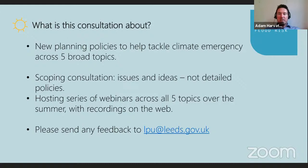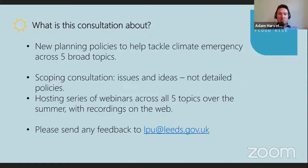We've hosted a series of webinars covering five different topic areas individually over the summer to give people a chance to learn about the topics. Today's is flood risk. We held carbon reduction, placemaking, sustainable infrastructure, and green infrastructure webinars over the last couple of weeks. Recordings are now on YouTube. We'd also be grateful for any feedback on this webinar series — please use the email address at the bottom of the screen.